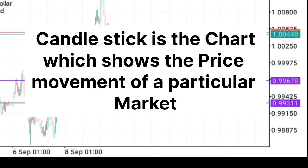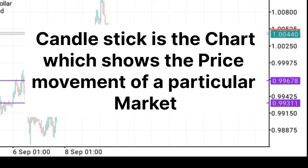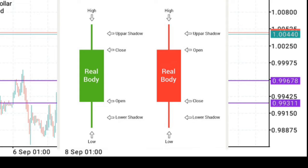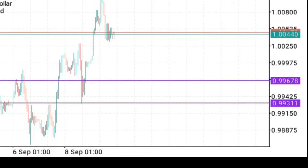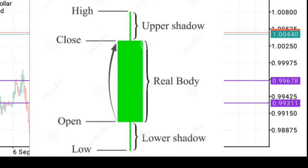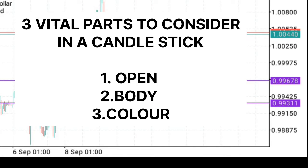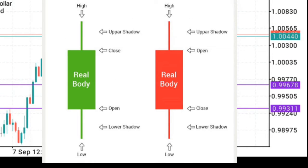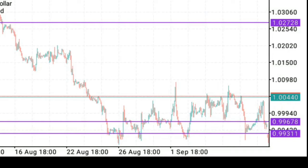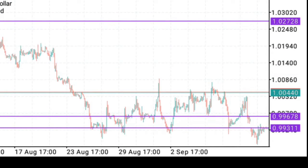Now, what is a candlestick? A candlestick is a chart which shows the price of a particular market. In today's video I'm going to be talking about three vital parts to consider in candlesticks. Number one: the opening — where did the market open? The bullish candle opens from the downside and the bearish candle opens from the upside. Number two: the body — the momentum of the candle, meaning the range in which the candle is being formed, including the wicks, the body, and the color. The last one is the color: for bullish we have green, and for bearish we have red, which is the standard in forex, though some folks use other colors or use lines and bars.